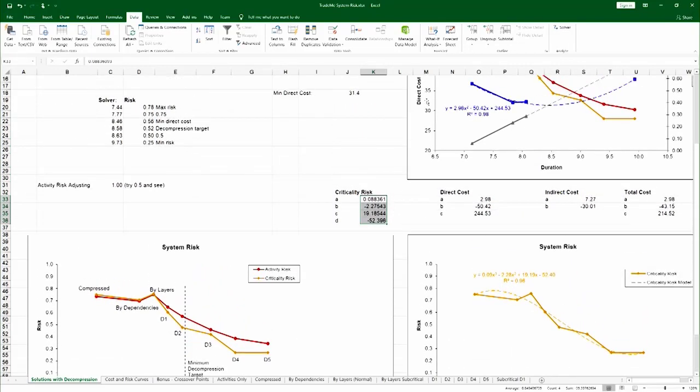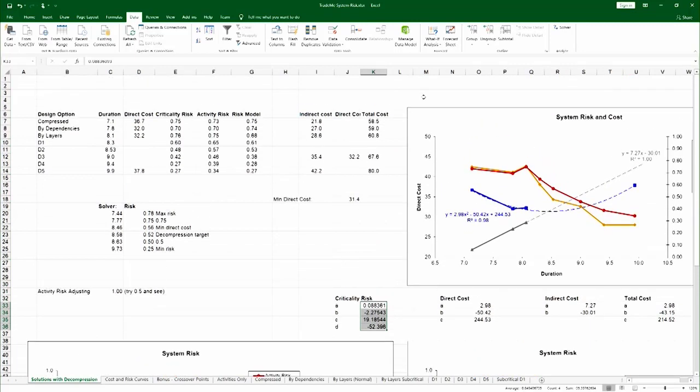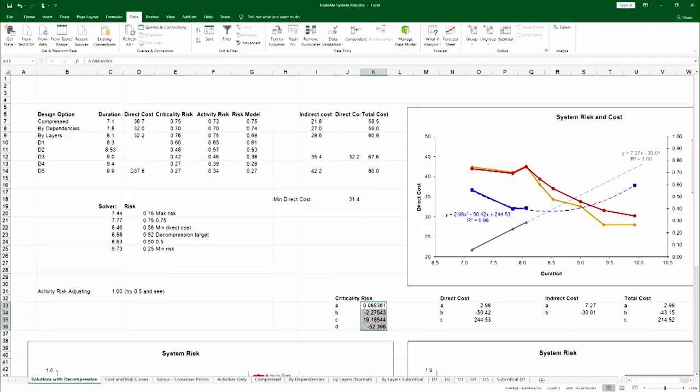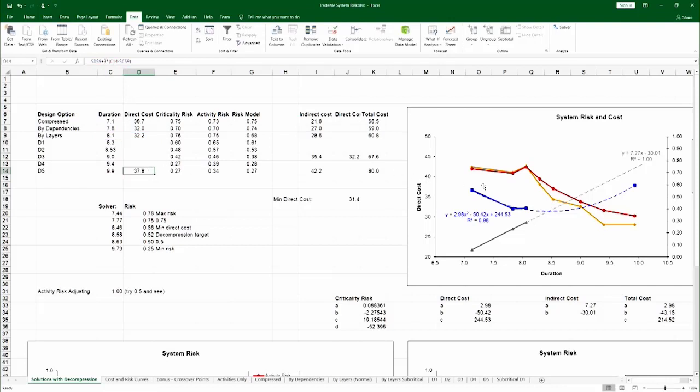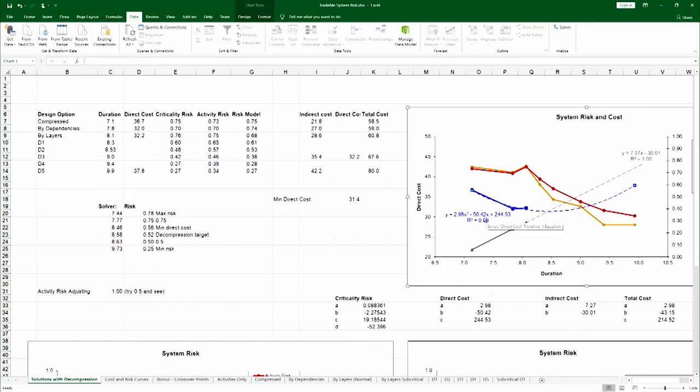The other thing the design team had to do is to calculate the direct cost at those points of decompression. And if you recall from Chapter 13, that's done by adding the cost of three developers over the time span of the decompression. Once you have that in place, you have a rebuilt direct cost curve and you can actually have a correlation model for it.